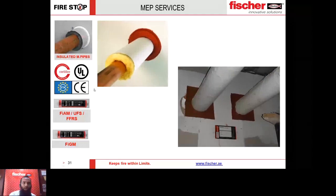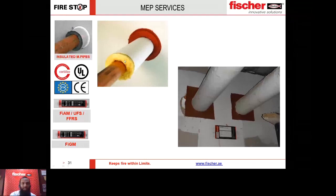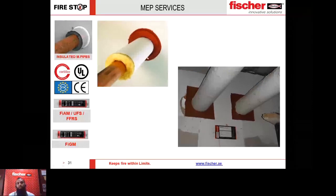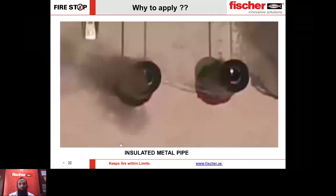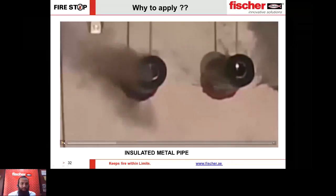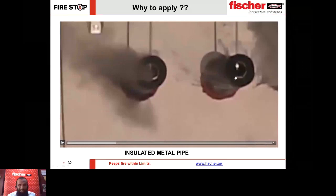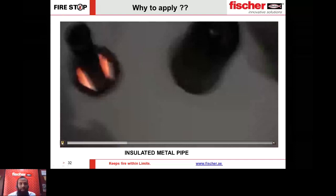For insulated metallic pipes, we have tested systems listed to UL and also to British standards. A very important parameter in this application is the insulation thickness and insulation type. The proposed products are FIAM UFS and FIGM. Note that two identical-looking applications can perform very differently — just because the type of insulation changes, the insulation can burn away leaving a huge gap. Please ensure when you ask us for a solution you mention all parameters required.